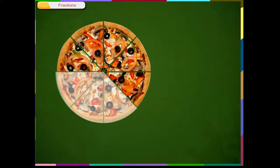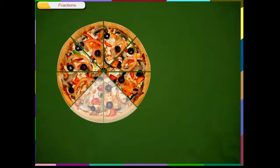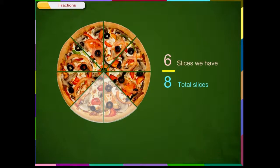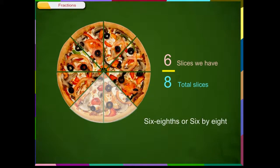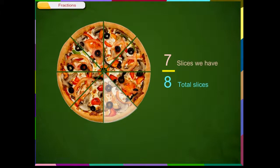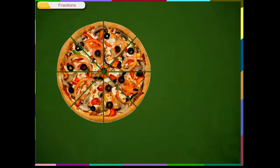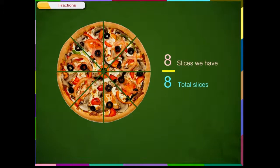If we eat five slices of pizza, we have had 5/8th of the pizza. We can read it as 5 eighths or 5 by 8th. If we eat six slices of pizza, we have had 6/8th of the pizza. We can read it as 6 eighths or 6 by 8th. If we eat seven slices, we have had 7/8th. If we eat eight slices of pizza, we have had 8/8th of the pizza, or we have eaten the full pizza.